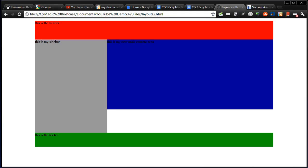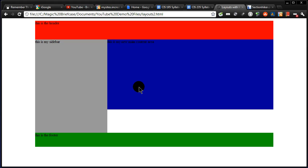So there you go. That's the very common two column web page layout with a header and footer. And if you were to do an inventory of just a hundred websites that you visited on a regular basis, I wouldn't be surprised if 80 to 90% of them are two column layouts with headers and footers. So this is extremely common web page layout. So in the next video, let's try three columns.